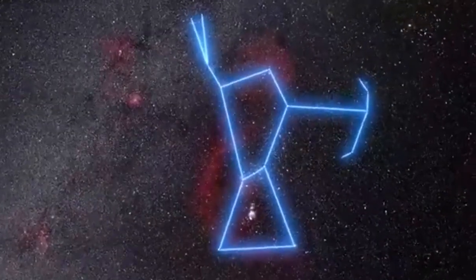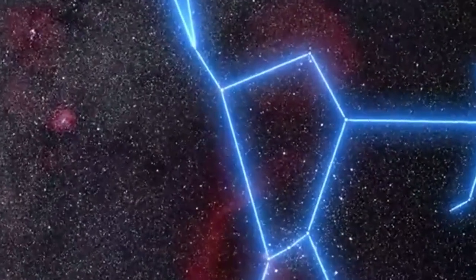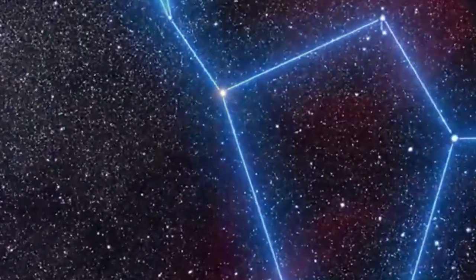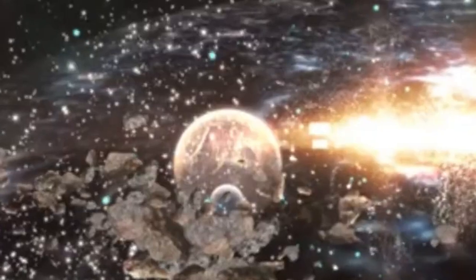A cosmic spectacle is unfolding as we speak, captivating astronomers worldwide. Betelgeuse, the mesmerizing red supergiant adorning Orion's shoulder, is undergoing a remarkable metamorphosis.